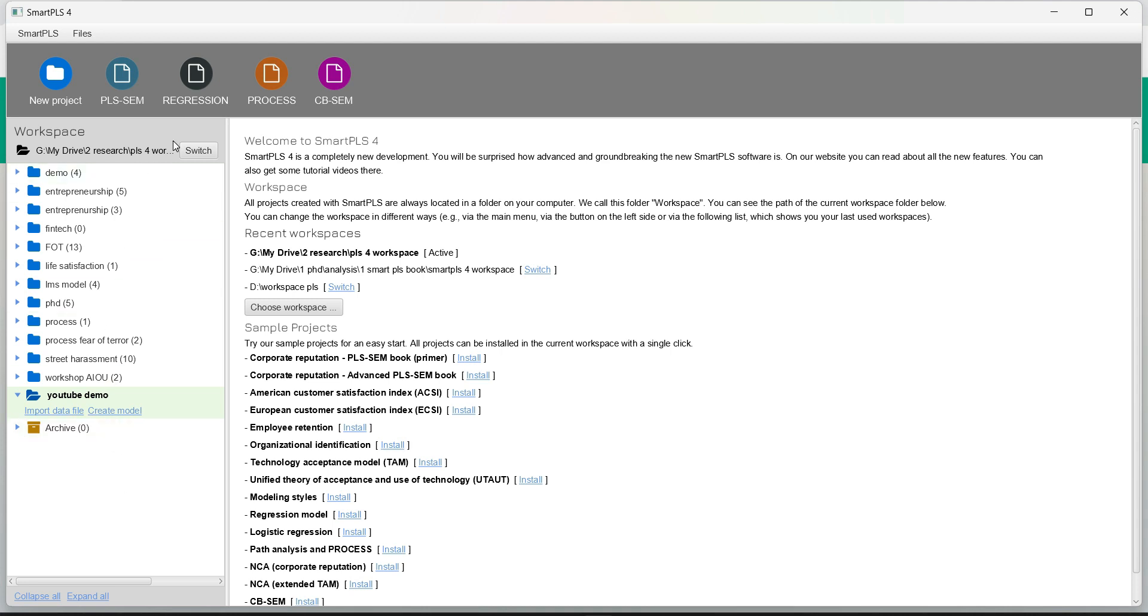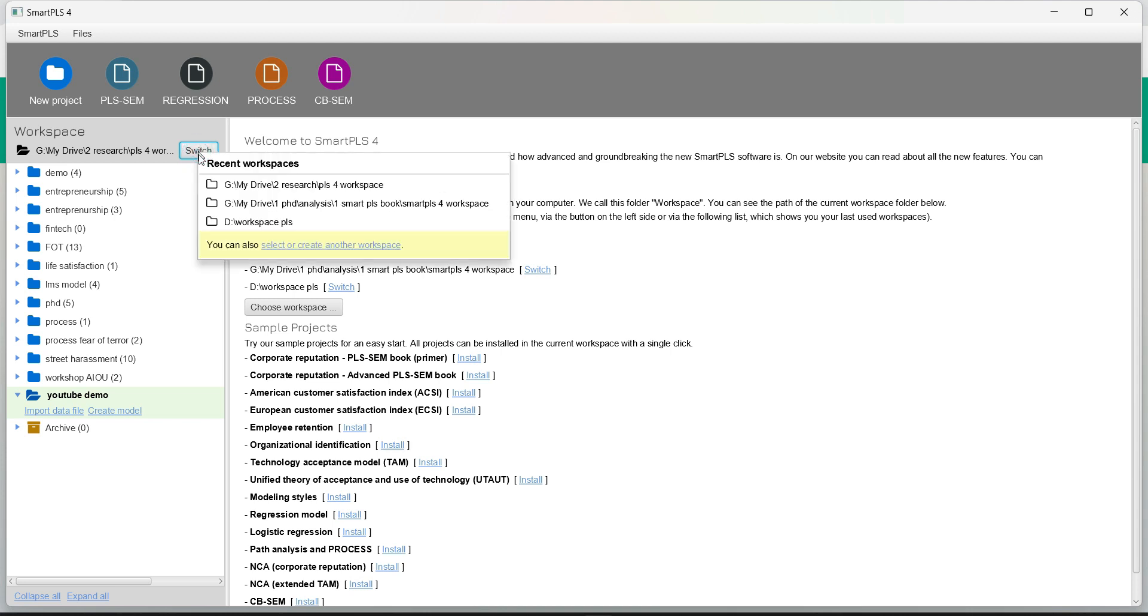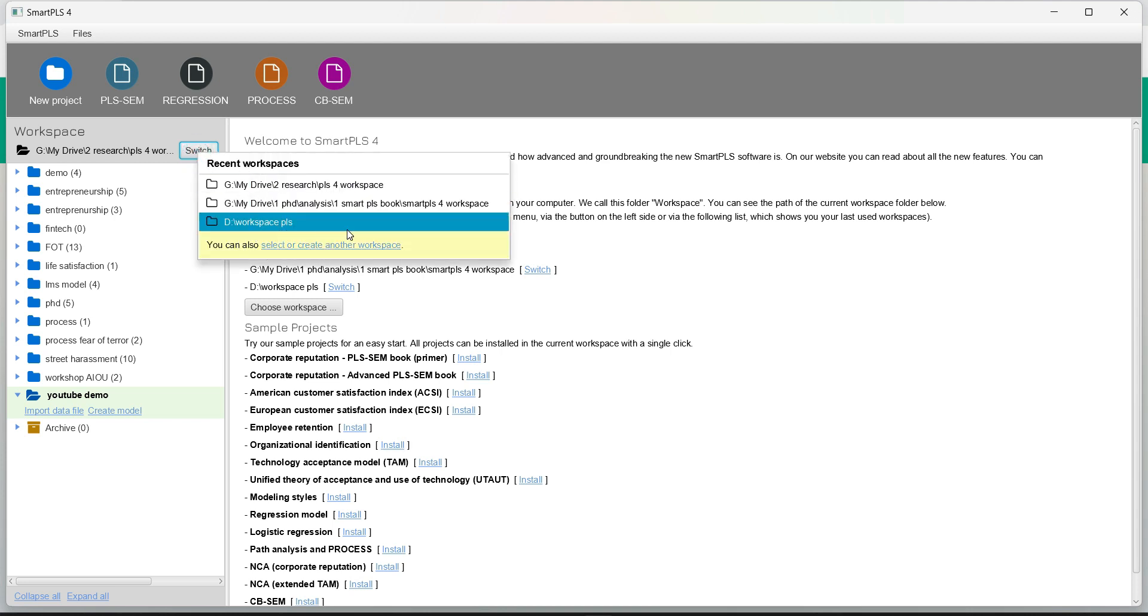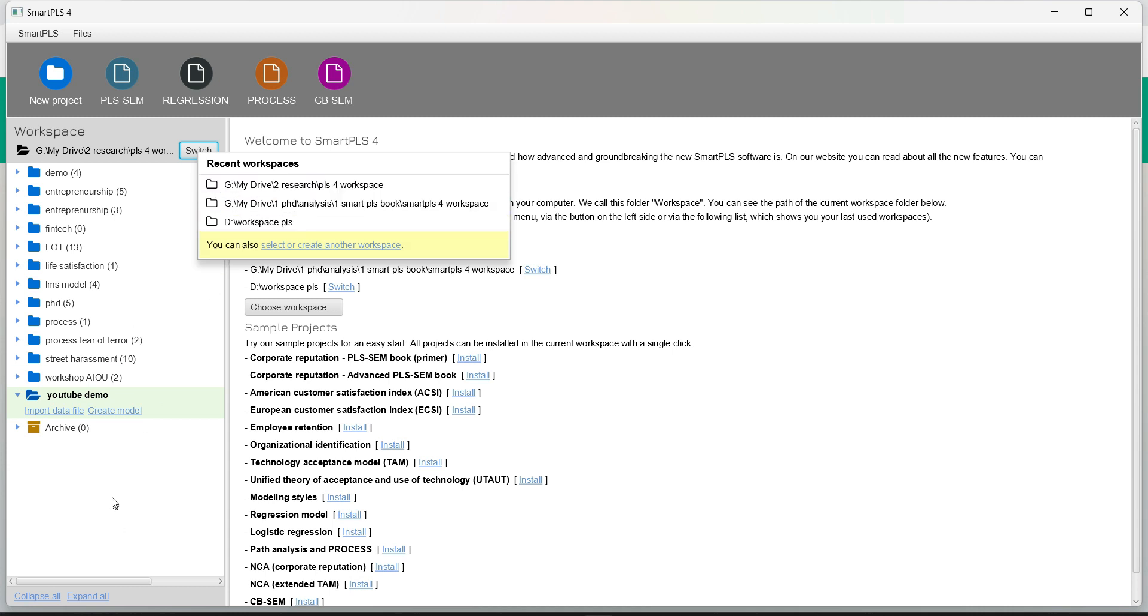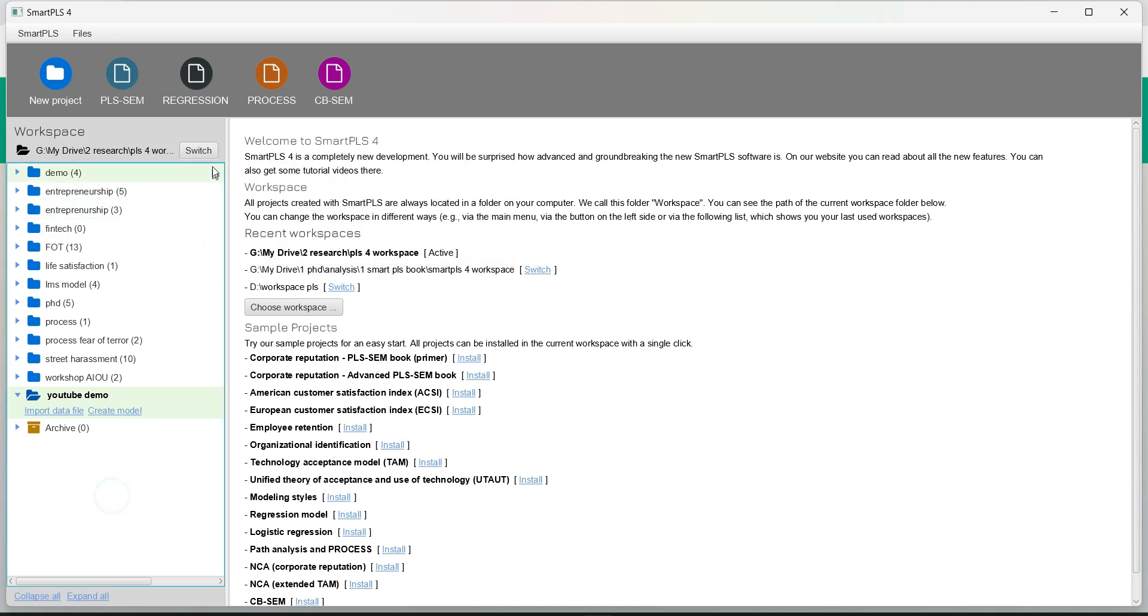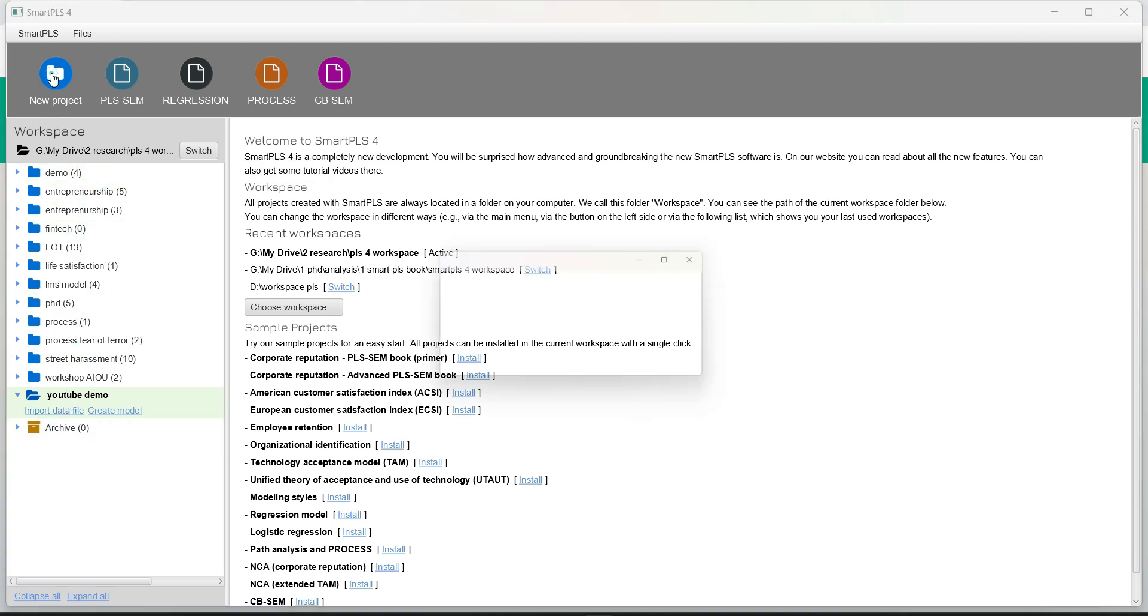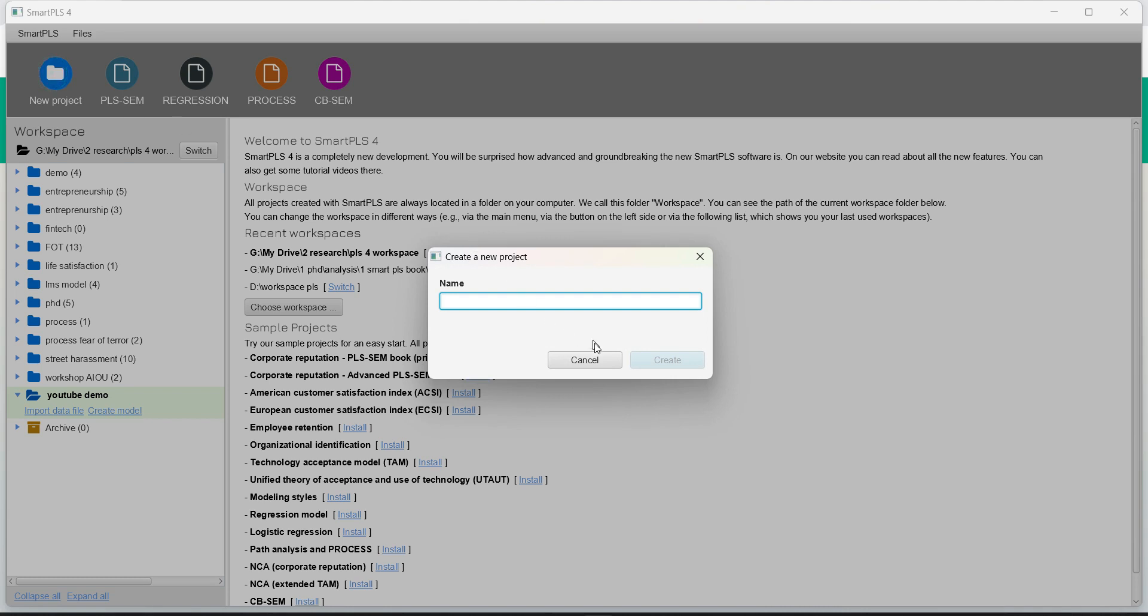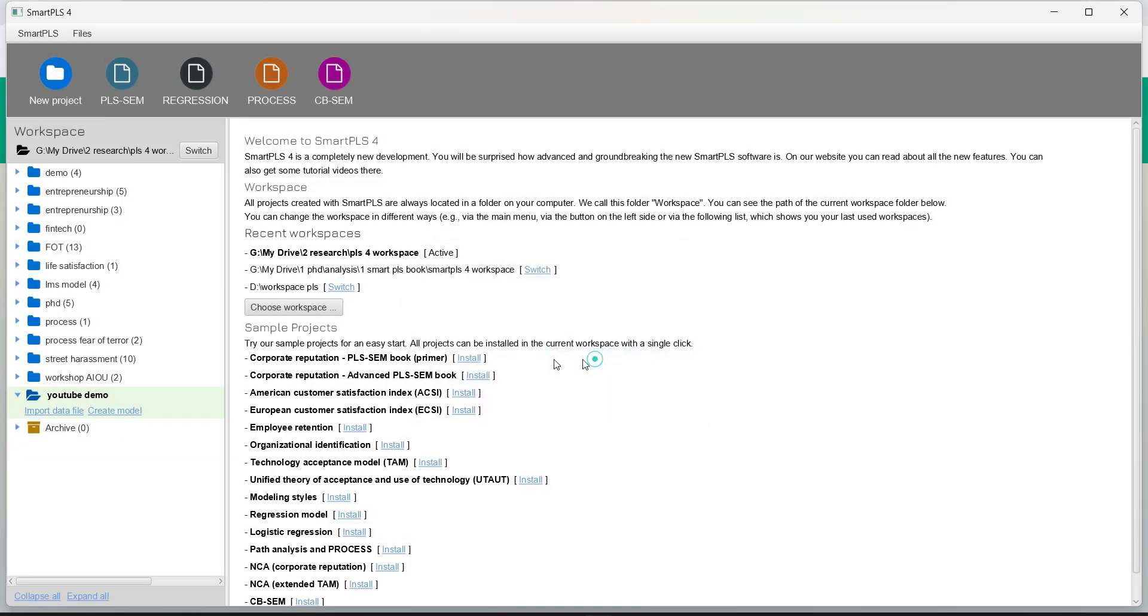You will be asked to create a workspace like a folder where you can save all your updates. For every project, you can create that folder over here, create a new folder. I have already created a folder here and you can create a new project, give it a name. I have already created a project named YouTube Demo and next is to import data files.